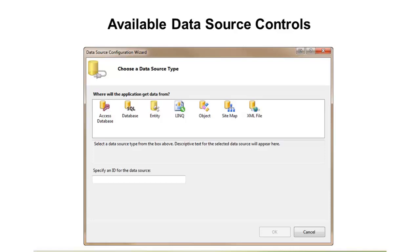So, those are the basic data source controls that are built in, out of the box with ASP.NET, and by using these and walking through the wizards that I'll be showing you, you can get a lot going in your web pages without having to write a lot of code. So, now let's switch gears, and we'll talk a little bit about something else you'll see in conjunction with data source controls, and that's data binding expressions.